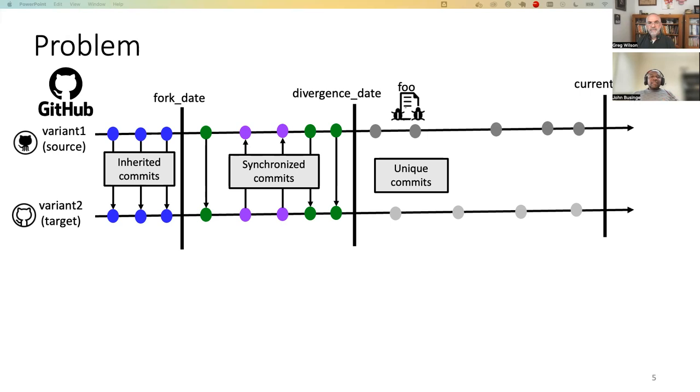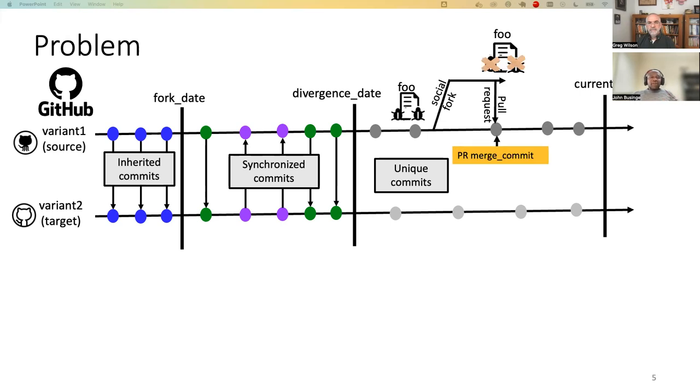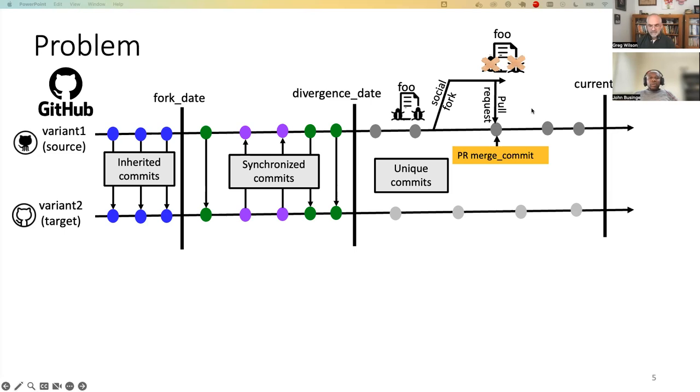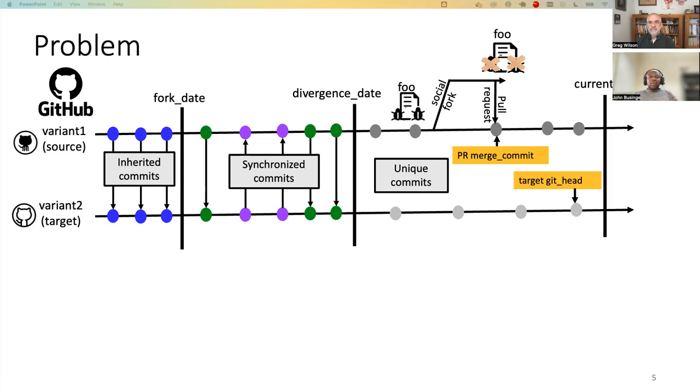Let's say that at this point, a developer of variant one has identified a bug in a file called foo. And then they fork, fix the bug, and then merge back this fix into the main line through a pull request. On the target, on the git head of the target, four scenarios are possible.